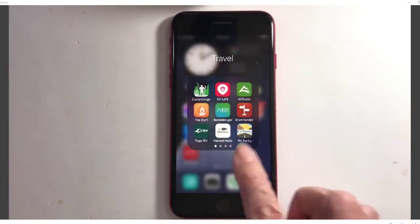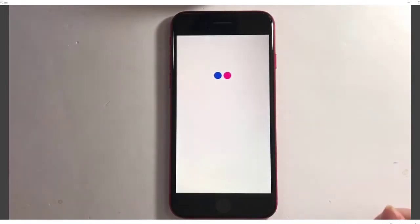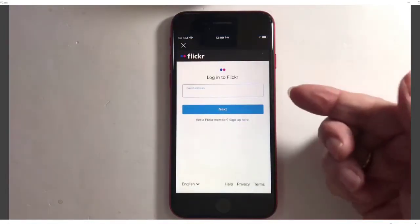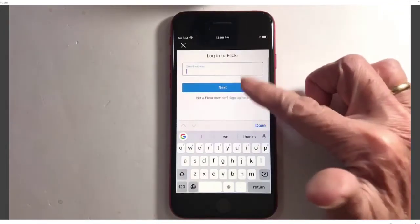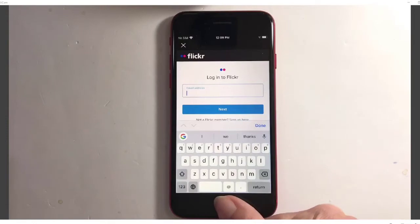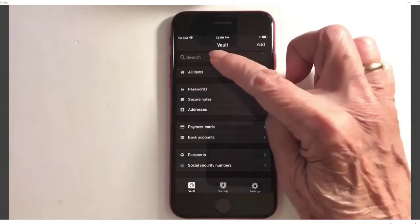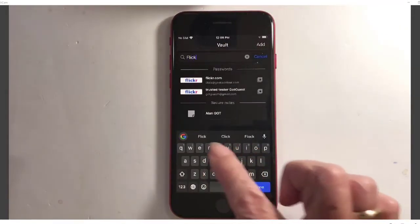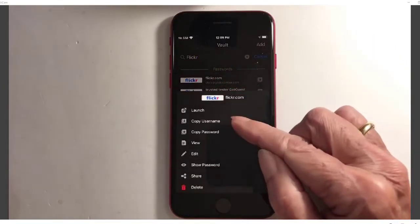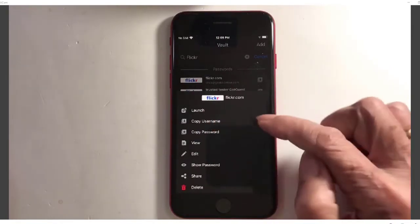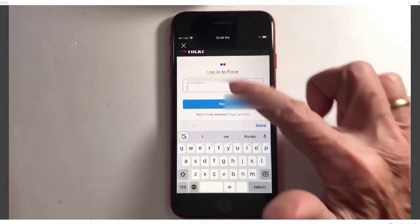Not all of them will work that simply. Let me show you Flickr. When the login form comes up, I'm not offered LastPass. If that happens, you can always go to your LastPass app, open it up, and find the Flickr account and tap on it. Now I can copy the username and go back to Flickr and paste.